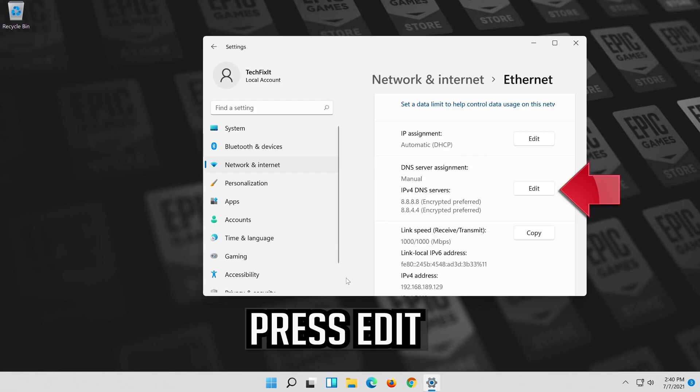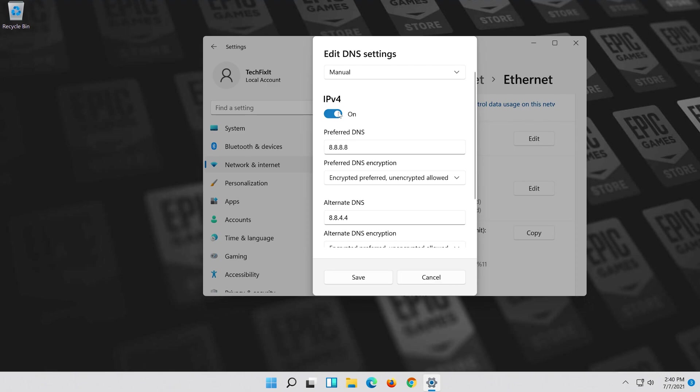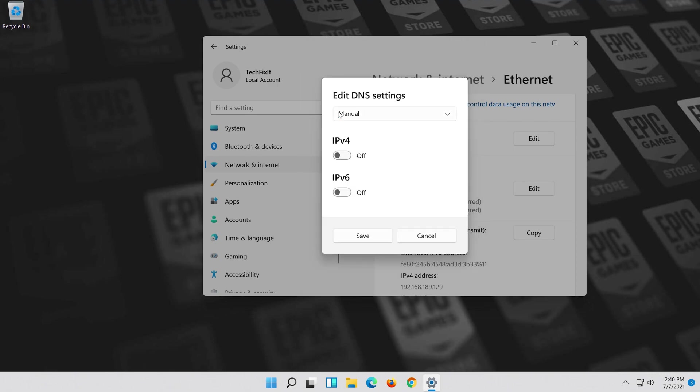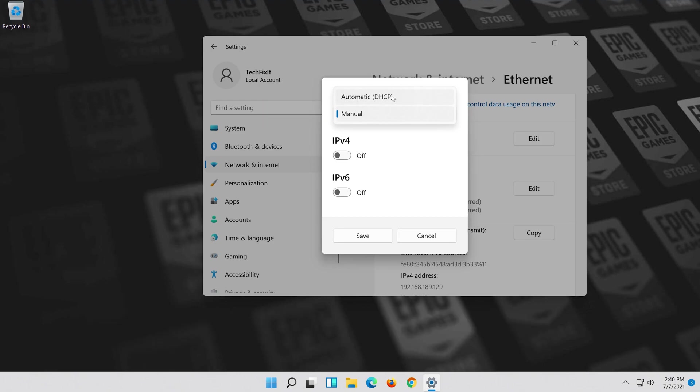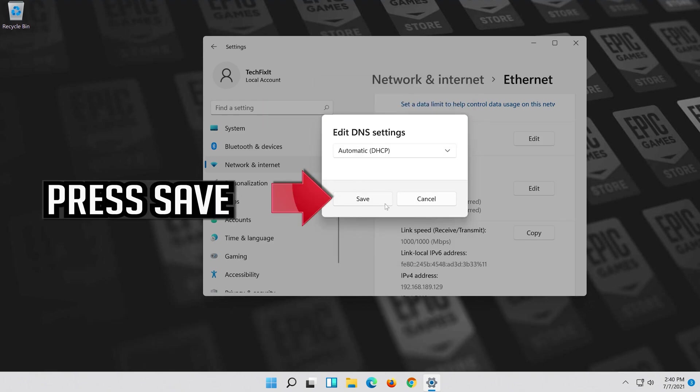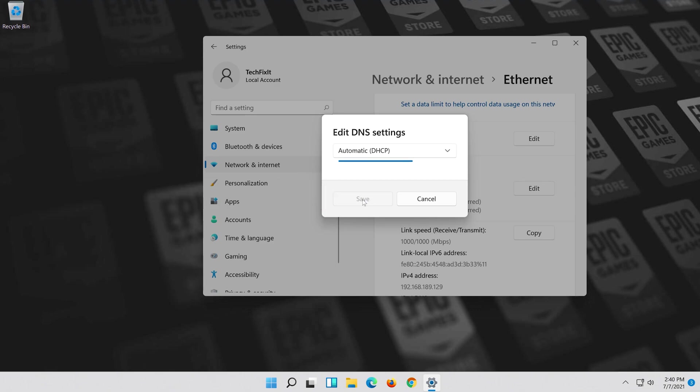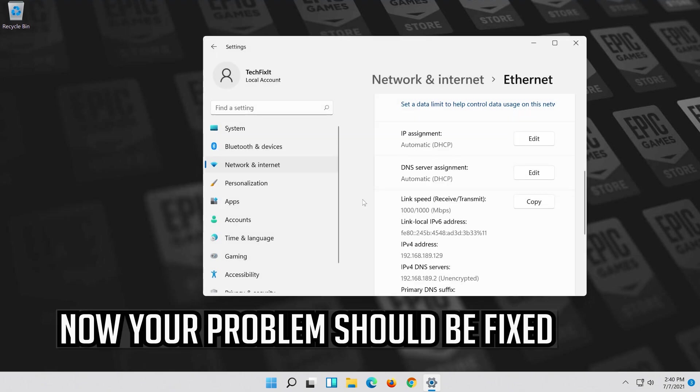If you want to undo the changes press edit. Disable IPv4. In manual select automatic. Press save. Now your problem should be fixed.